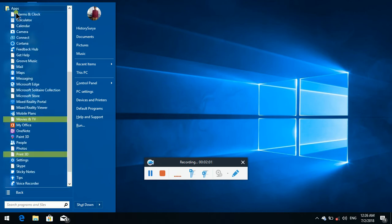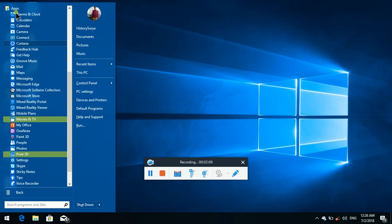Let's press the C button. Level 1 — Calculate, Calendar 3, Camera 4, Connect 5. Cortana, 6 of 33, Level 1. Cortana is here.